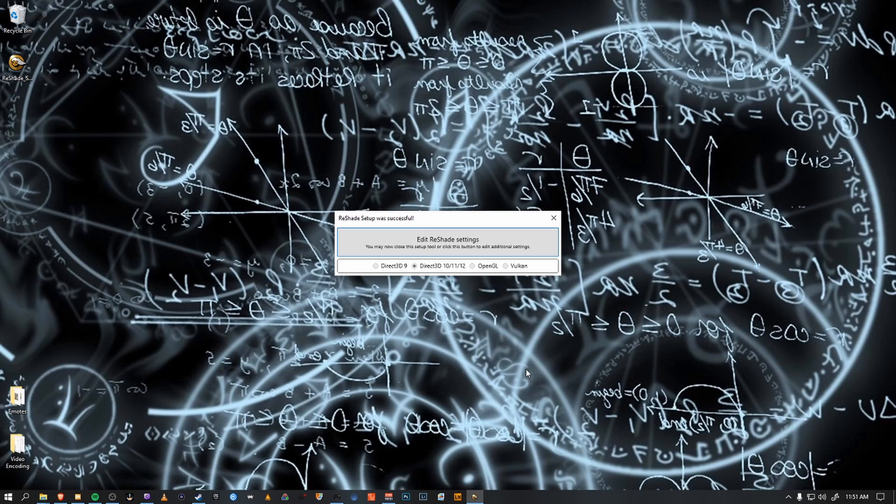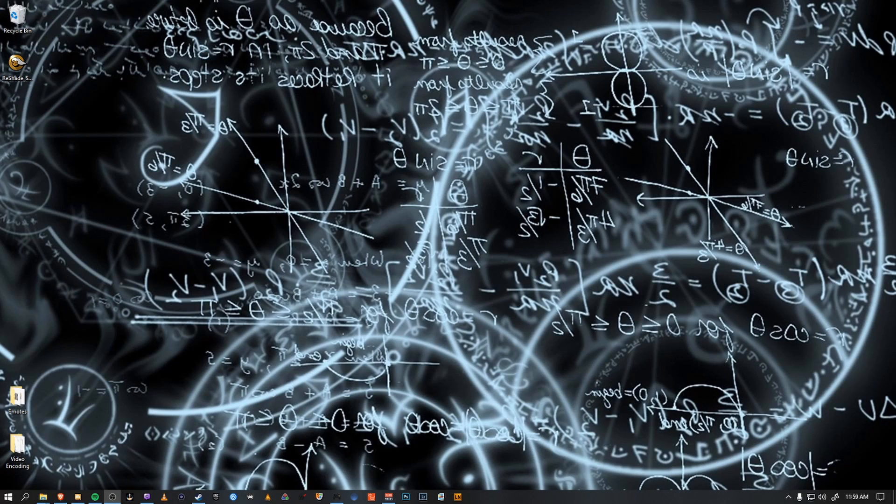So Reshade has been set up for Dark Souls 3 to be used in-game. Okay, now that we have Reshade installed, what we need to do is download the .ini file. There's a link in the description.